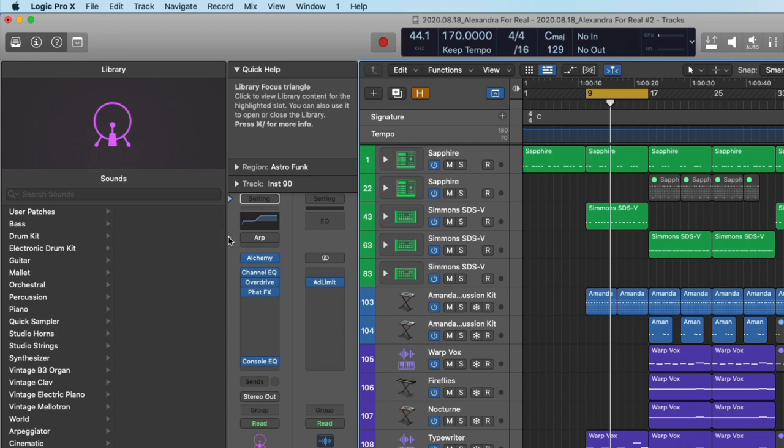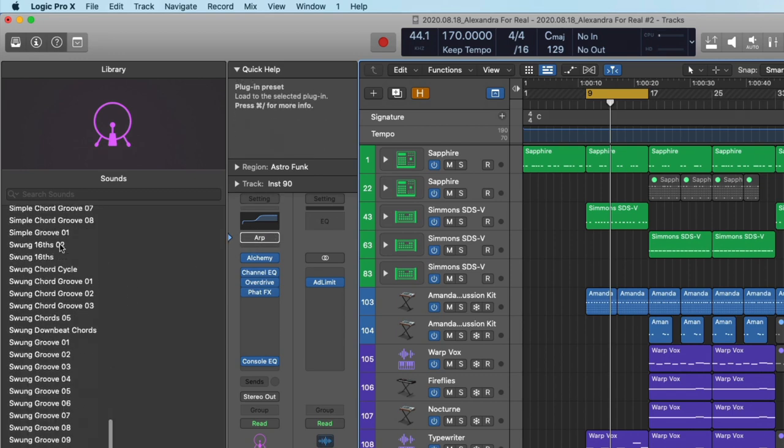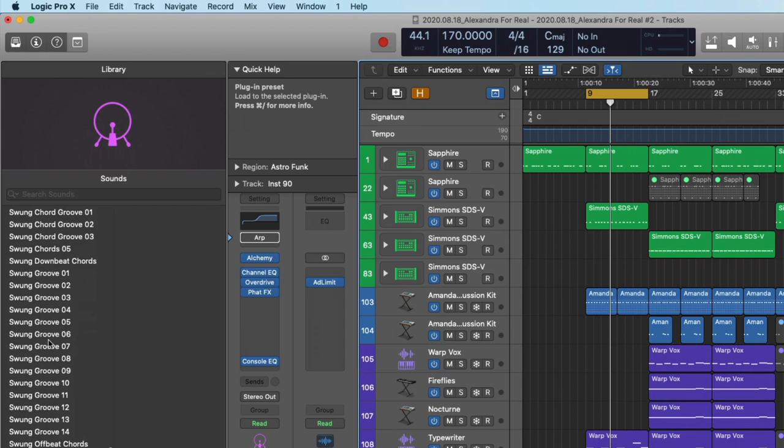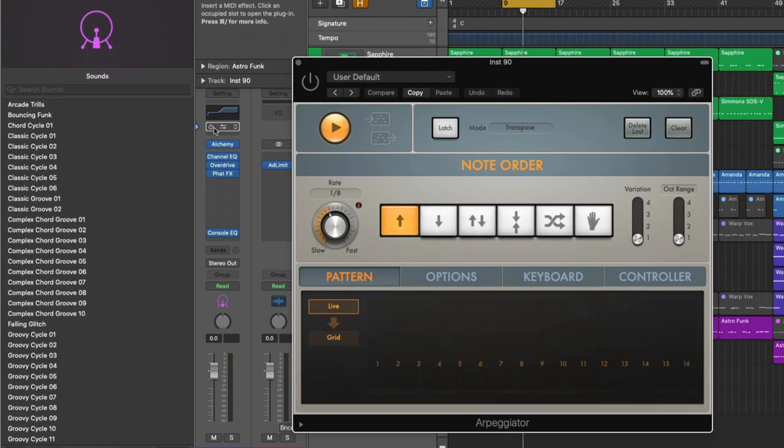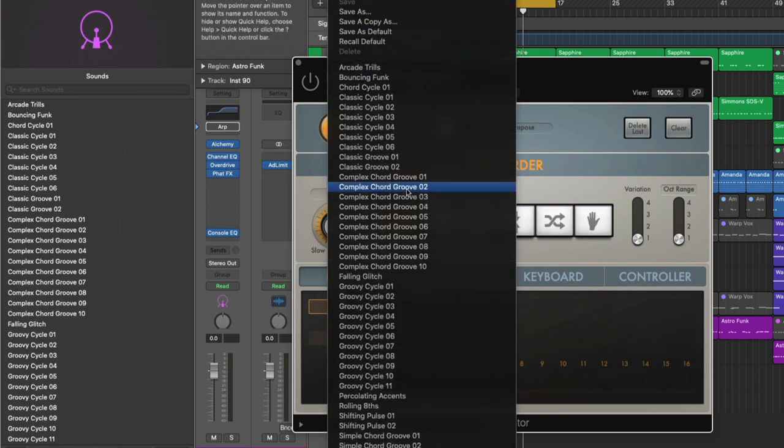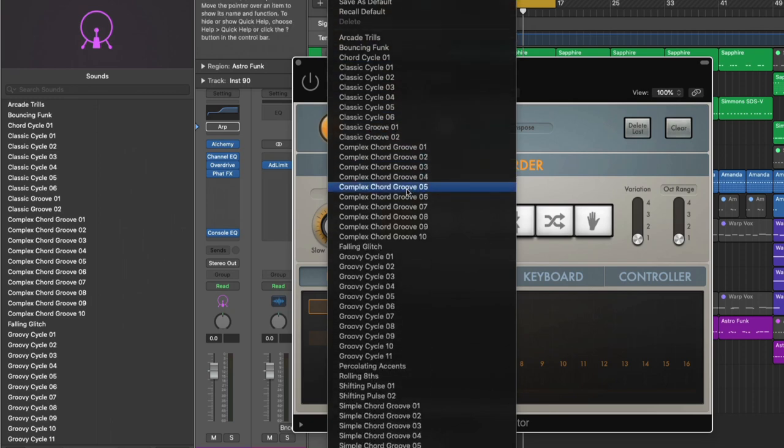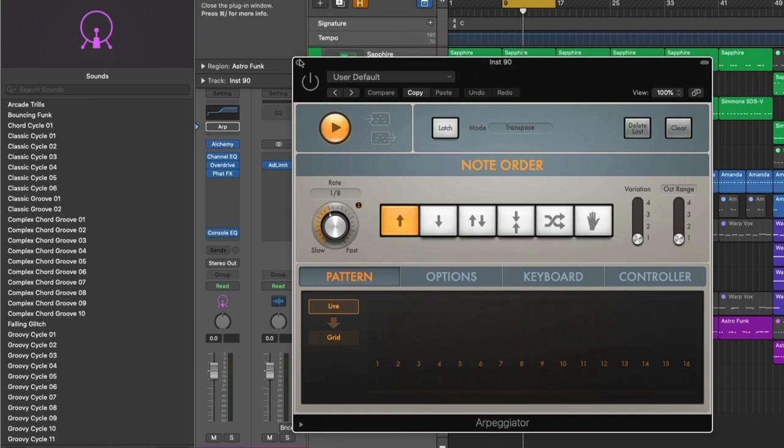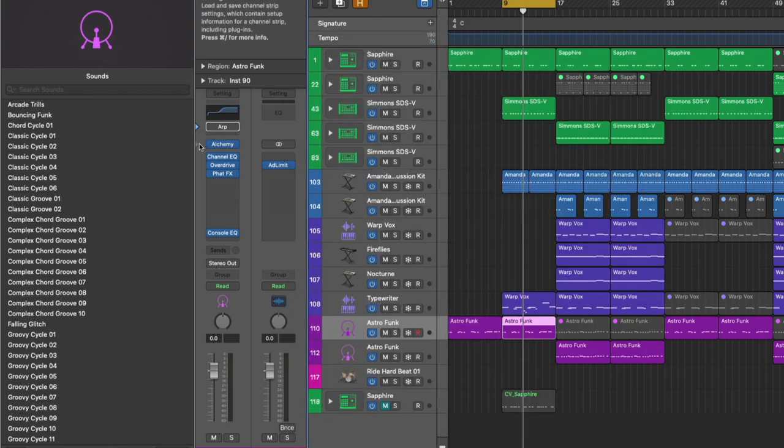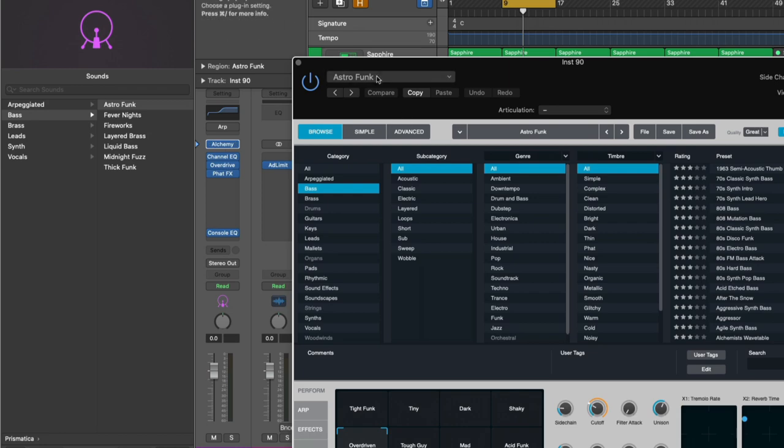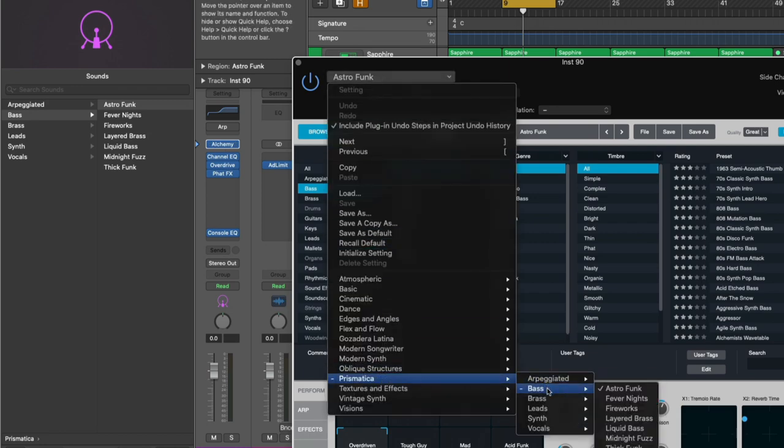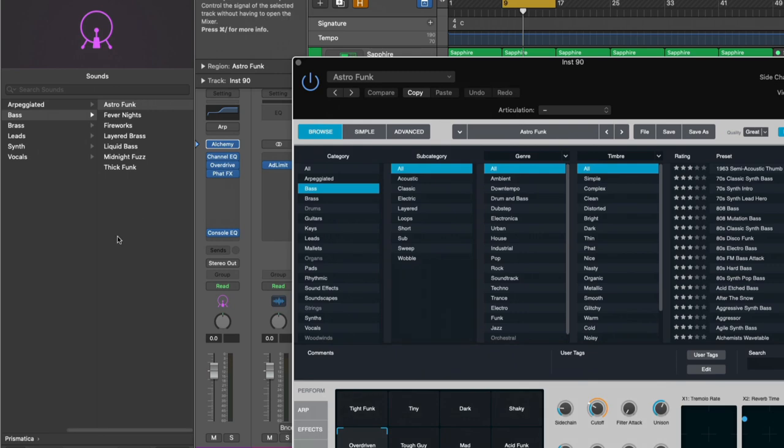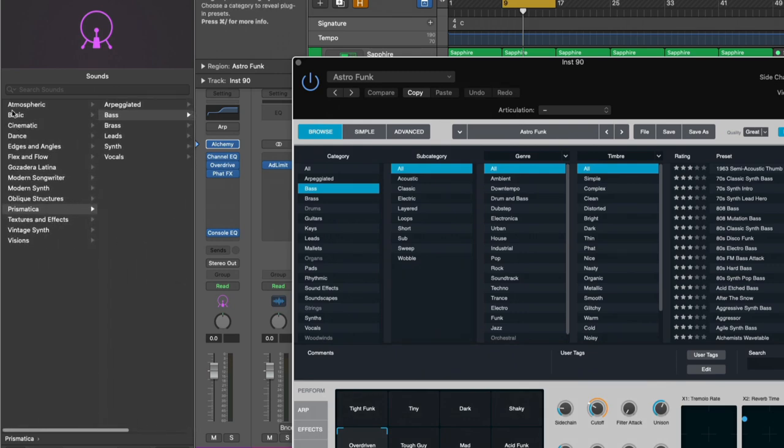We can also point it at the arpeggiator here in the MIDI effects section. And we can see all of the presets or plugin settings for this arpeggiator. If we open the arpeggiator and dig into the plugin setting menu, it's identical. So you have two different ways to access the presets of this MIDI plugin. We can also direct the library's attention to particular instruments. In this case, Alchemy, we're looking at a bass preset here, Astrofunk. And if we open Alchemy, we can see right within here, Prismatica, Bass, Astrofunk. And if we navigate to the left here, we can see the different categories of presets.